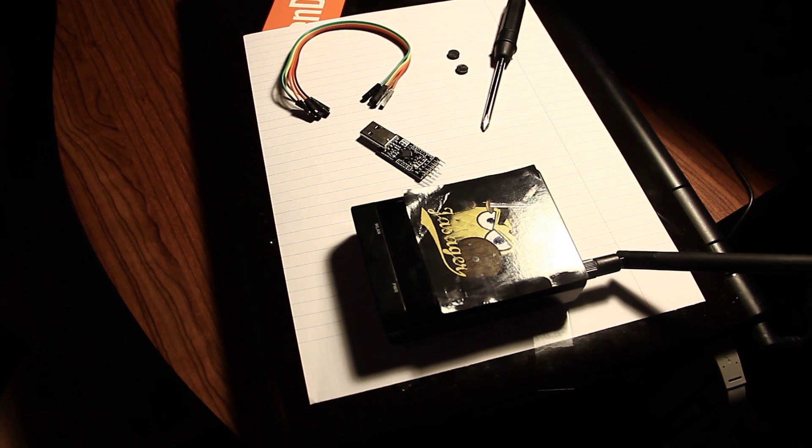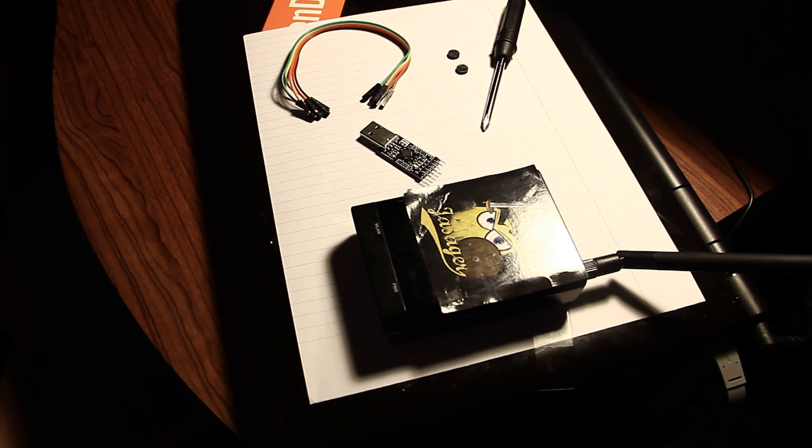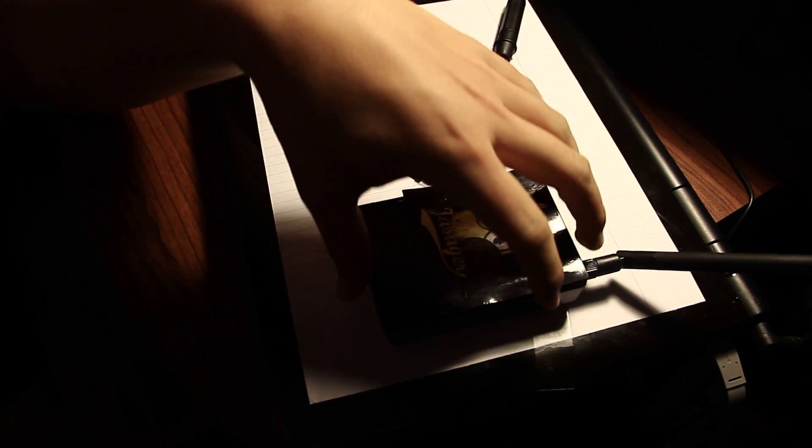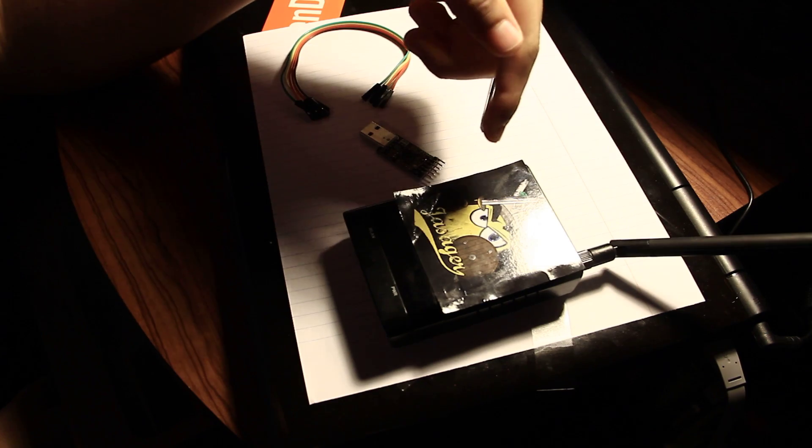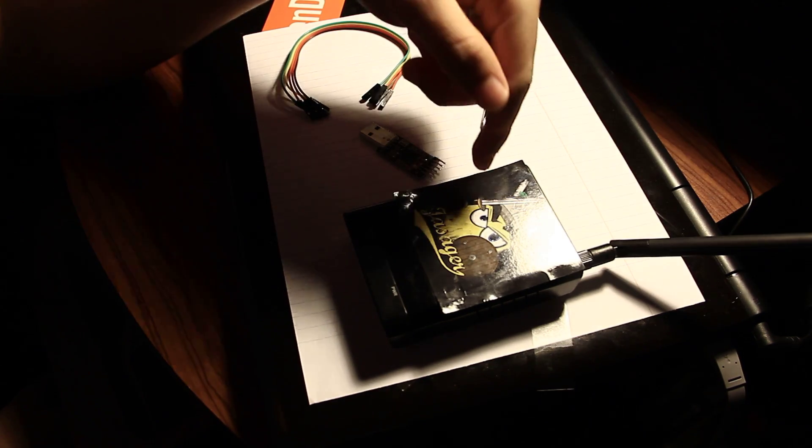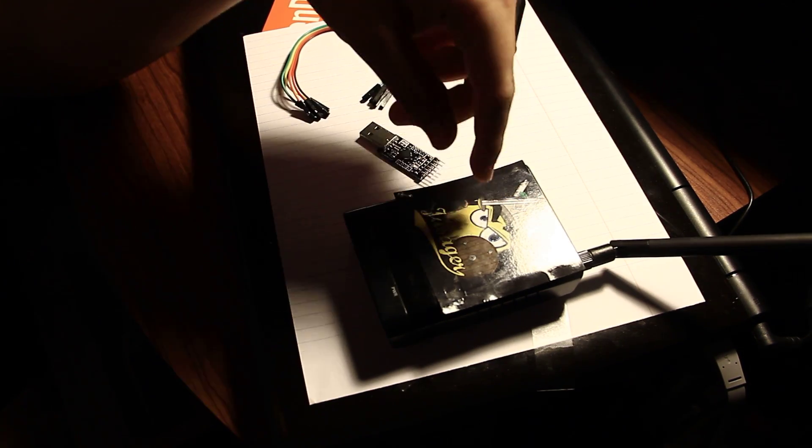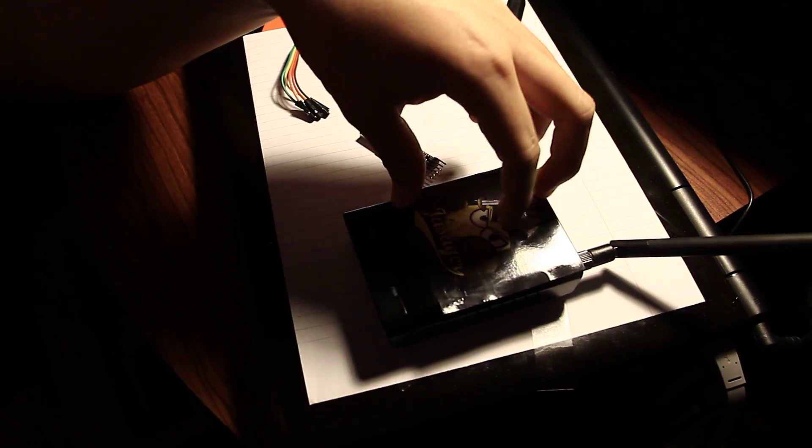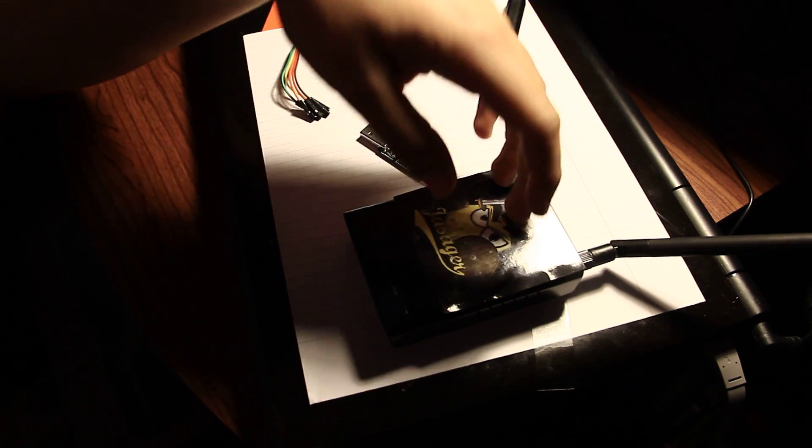Hi, everybody. Today I want to show you how to flash the Wi-Fi Pineapple 4 over serial. You'll only want to do this if you can't flash the pineapple over SSH or over the web interface. This is a last-ditch effort if you magically bricked your pineapple somehow.